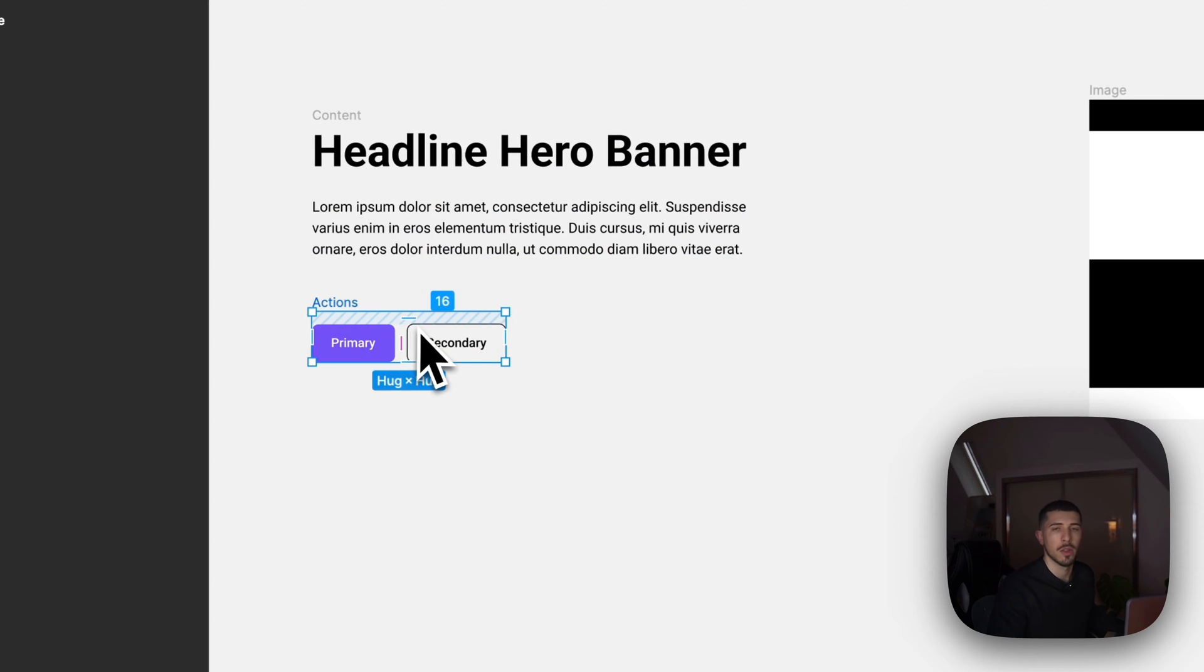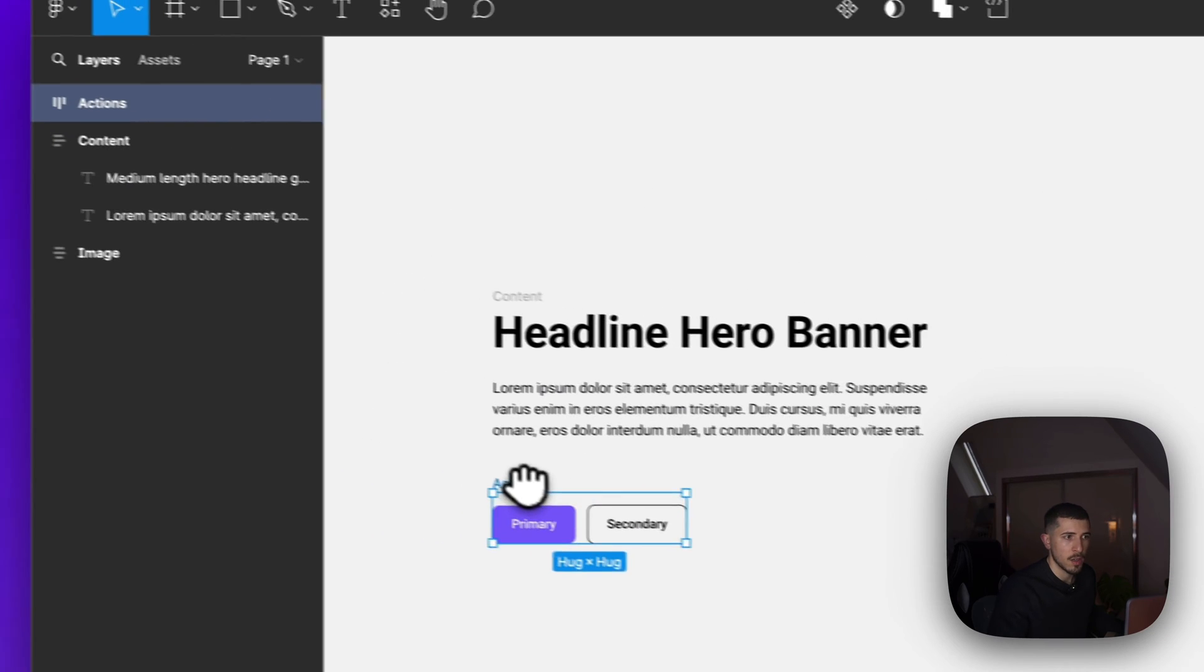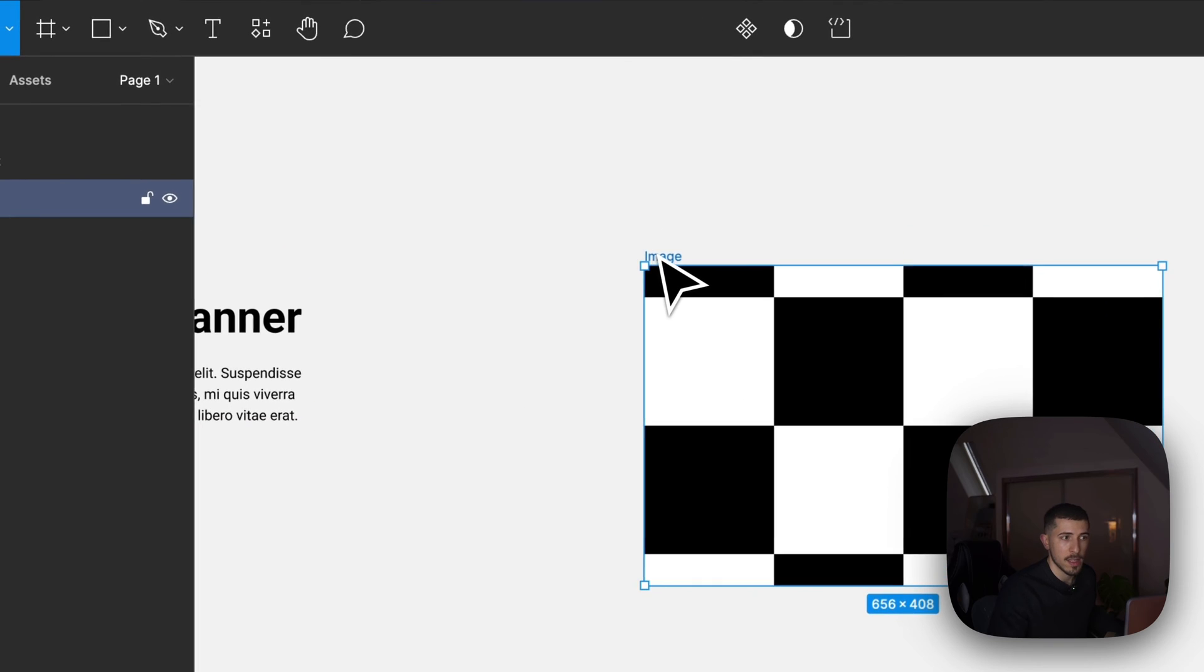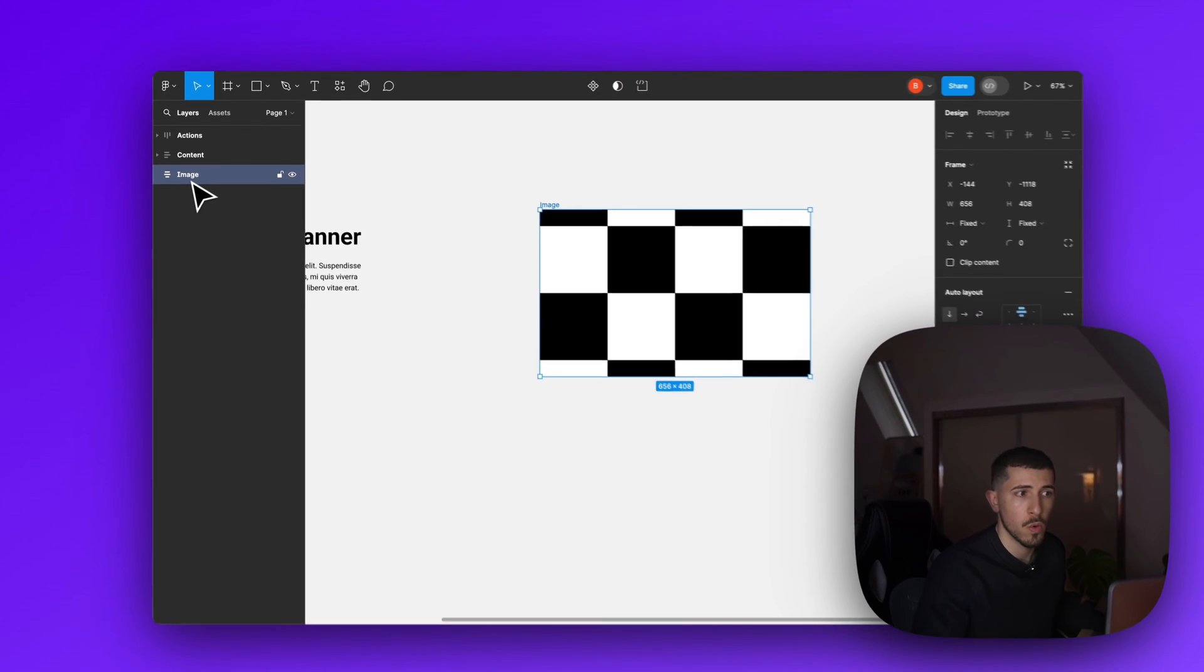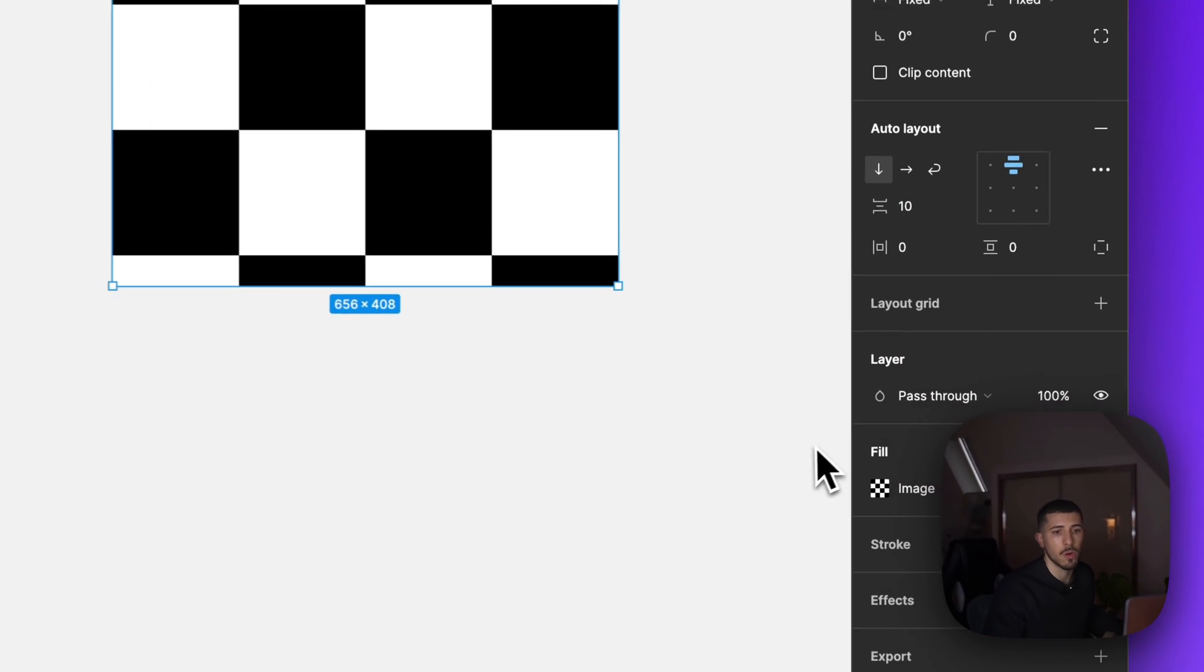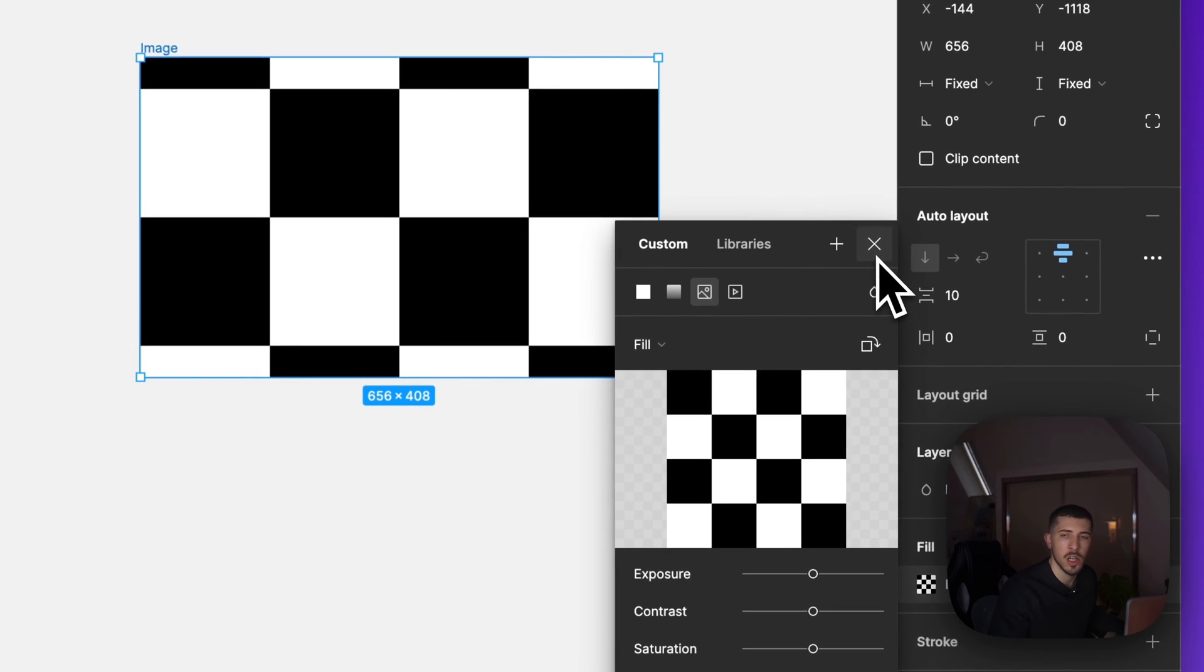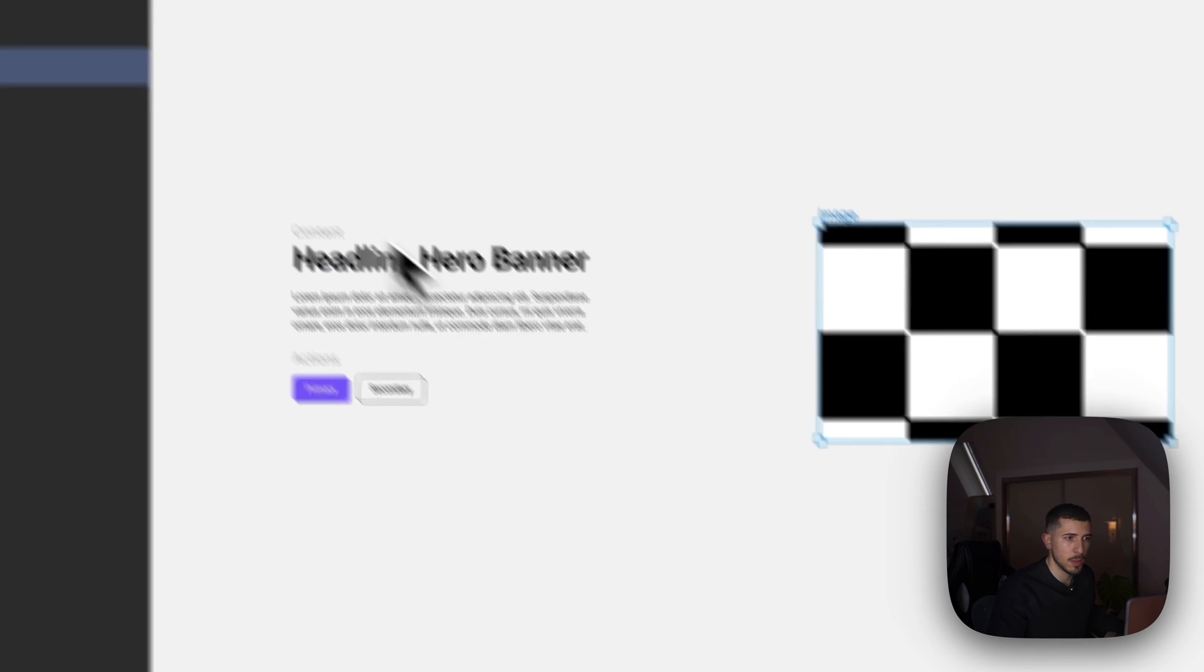We have here the content which is in the form of a headline and some body text as well as the actions that will be on the hero banner. We have the primary and secondary, they're all within an auto layout. Even the actions and the content as well as the image, it's also an auto layout. There is no content inside it so we don't have any frames, anything like that. This is pure auto layout and has a fill of an image so you can change it the way you want.